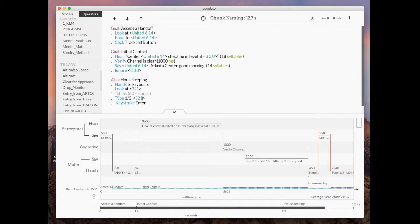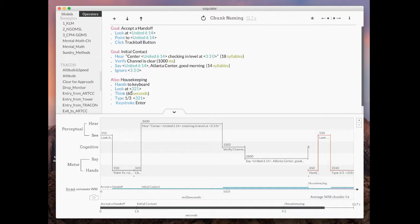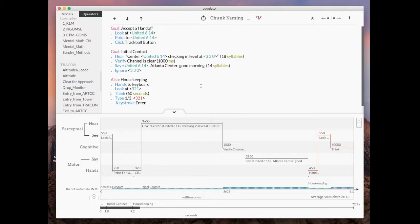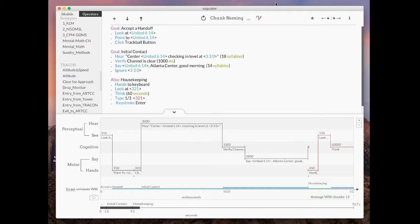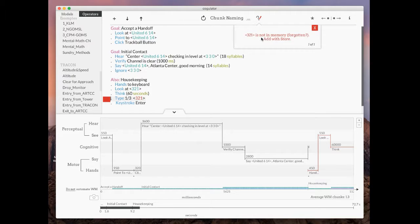Now imagine I get interrupted. I'm just going to use this think operator and it's going to last for 60 seconds just as a stand in for some kind of interruption. I'll hit reload and now see what happens. 321 is red now. Why is that?